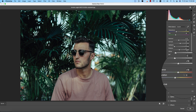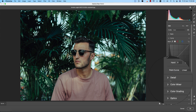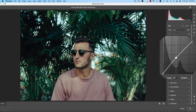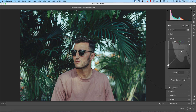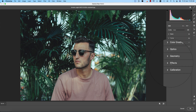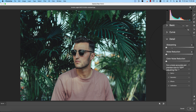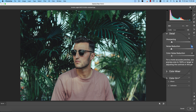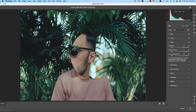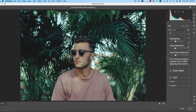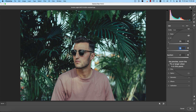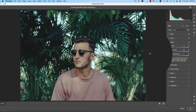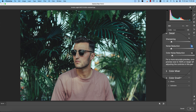Now for curves — I'll add a little moody tone. In the Detail panel there are sharpening options, noise reduction, and color noise reduction. There are two types of noise: black-and-white noise and color noise. To reduce luminance noise, pull the slider to the right; to reduce color noise, drag the color noise slider up.